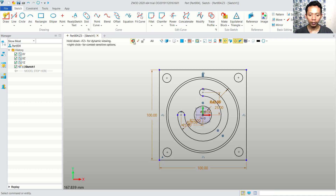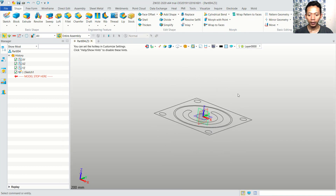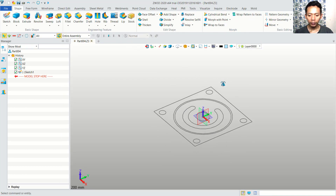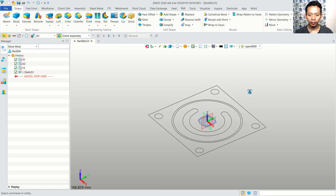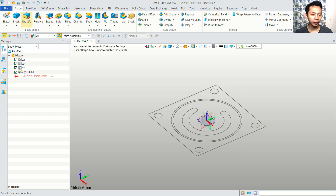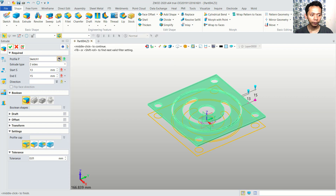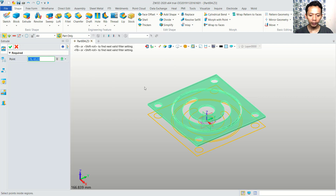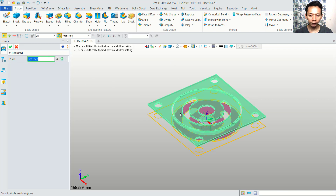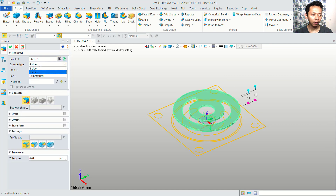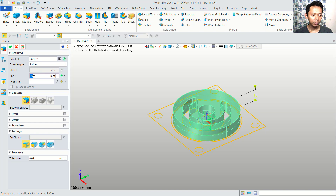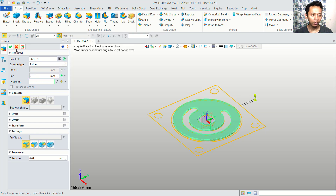Next, we can close this sketch. To convert this sketch into a 3D model, we can use the extrusion command. You can click here — extrude. I will select this profile, and then you can use the option. I will select only at this space. Click OK. You can set the extrude type to one side, and for the extrusion I will set it to 2. Click OK.